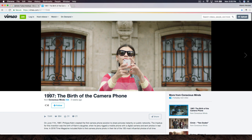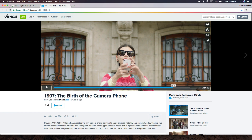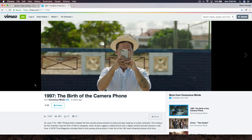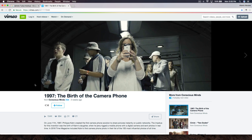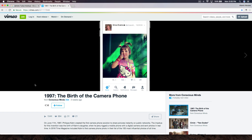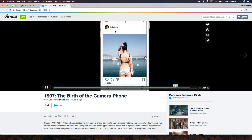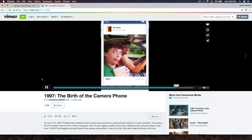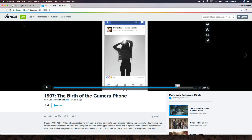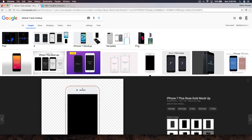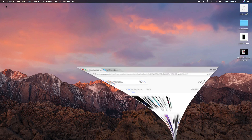I got the inspiration for this effect from a video called '1997: The Birth of the Camera Phone.' It's the kind of short film where you'd see this effect — they're taking pictures, and this is the effect I want to show you, just done a little bit differently.